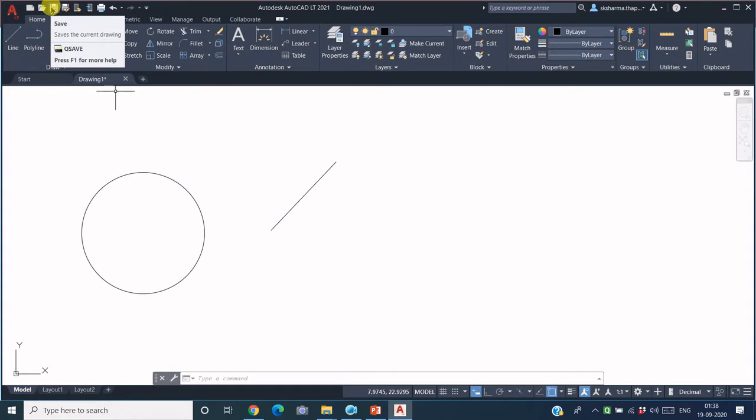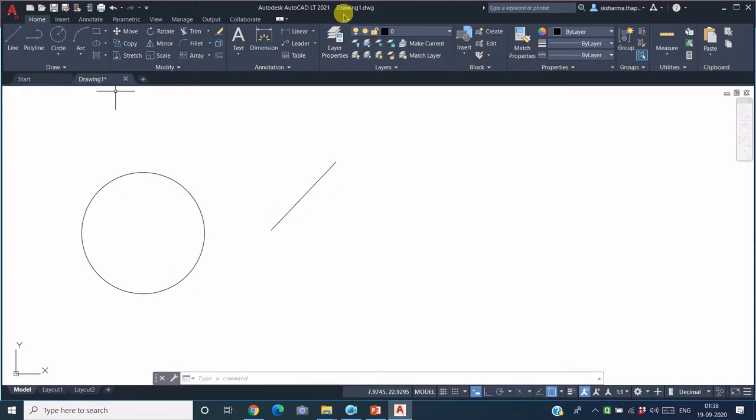then this file will be saved with the default name, drawing1, and it will also be saved at a random default location in my system. But if I want to specify that I want the file name to be, let's say, my first drawing, and I also want to save it at a particular location and in a particular folder,